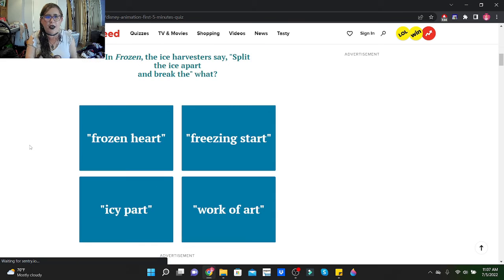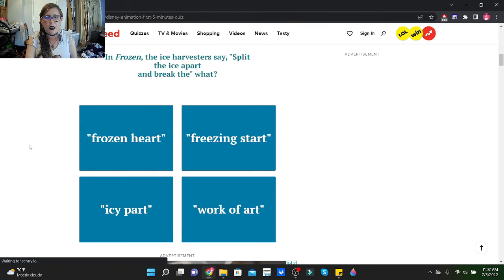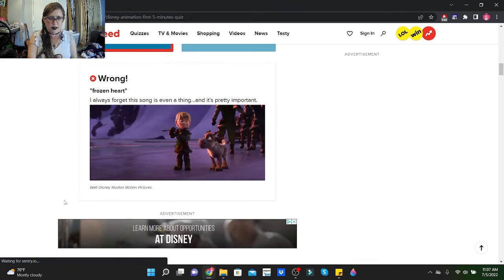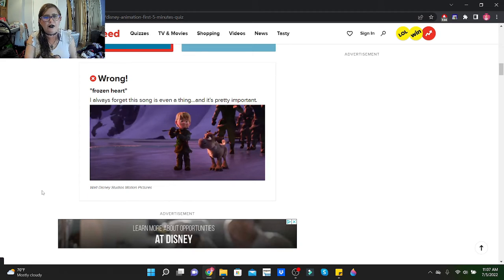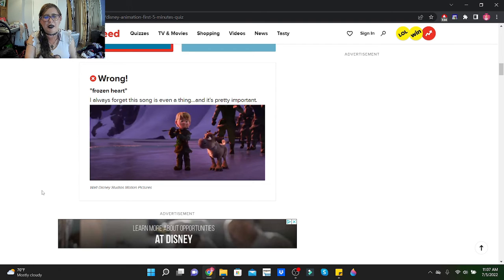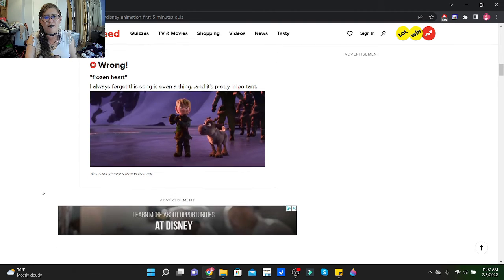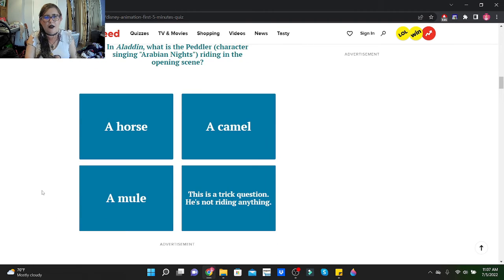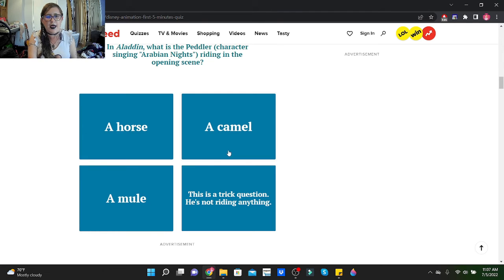In Frozen, the ice harvesters say split the ice apart and break the what? I see part. Dang it, frozen heart! I always forget this song is even a thing, and it's pretty important. Yeah, it's basically the plot of the movie. In Aladdin, what is the peddler character singing Arabian Nights riding in the opening scene? A camel. The peddler is voiced by Robin Williams.